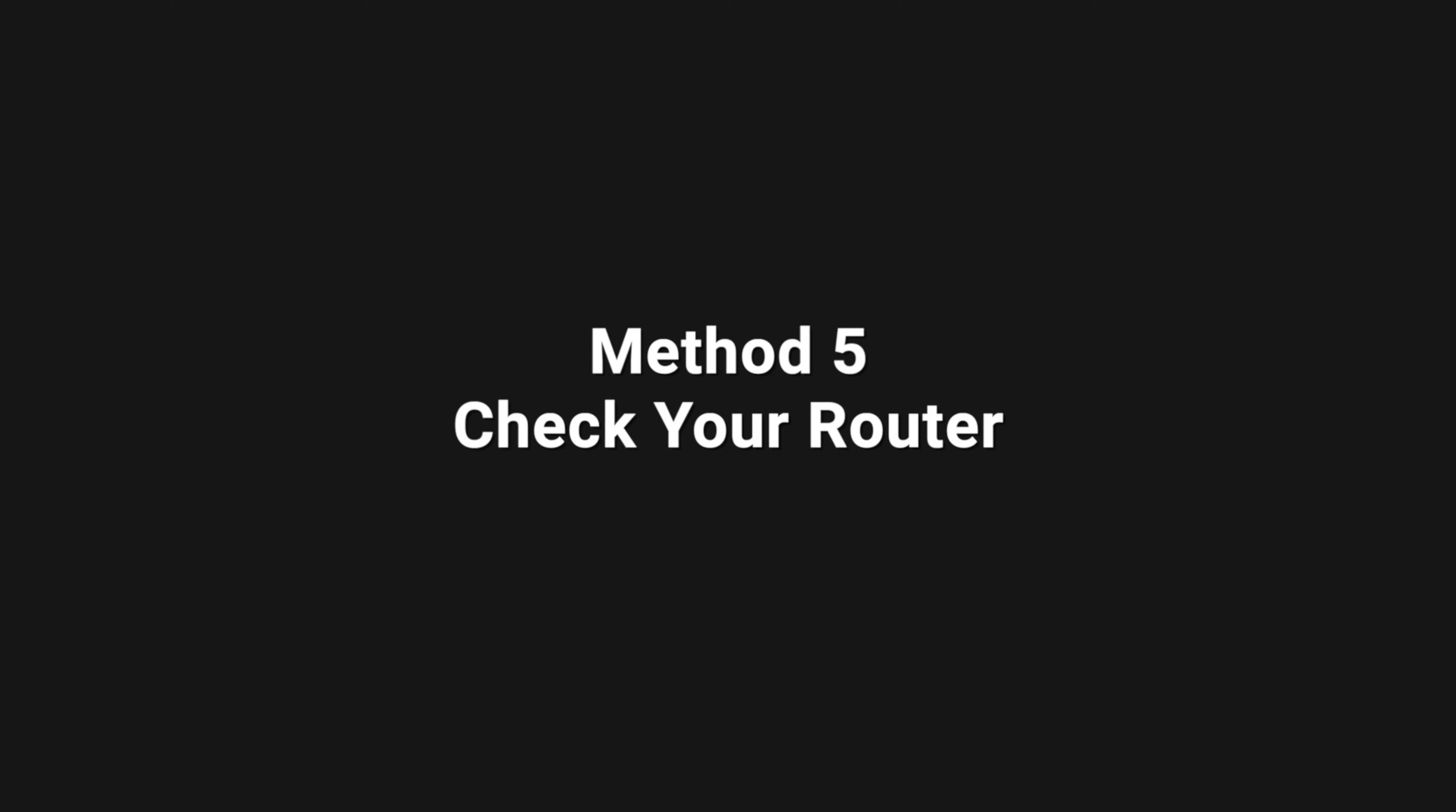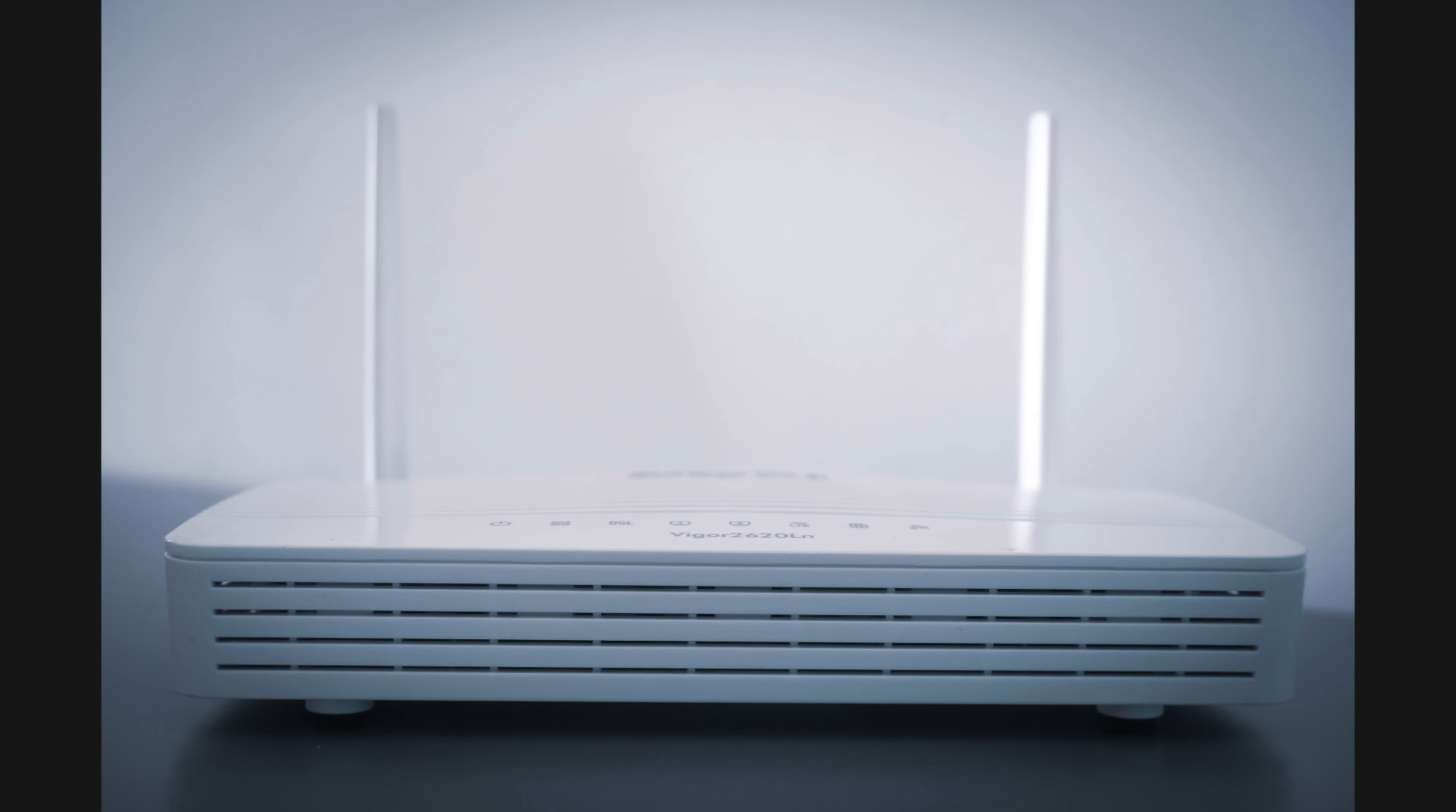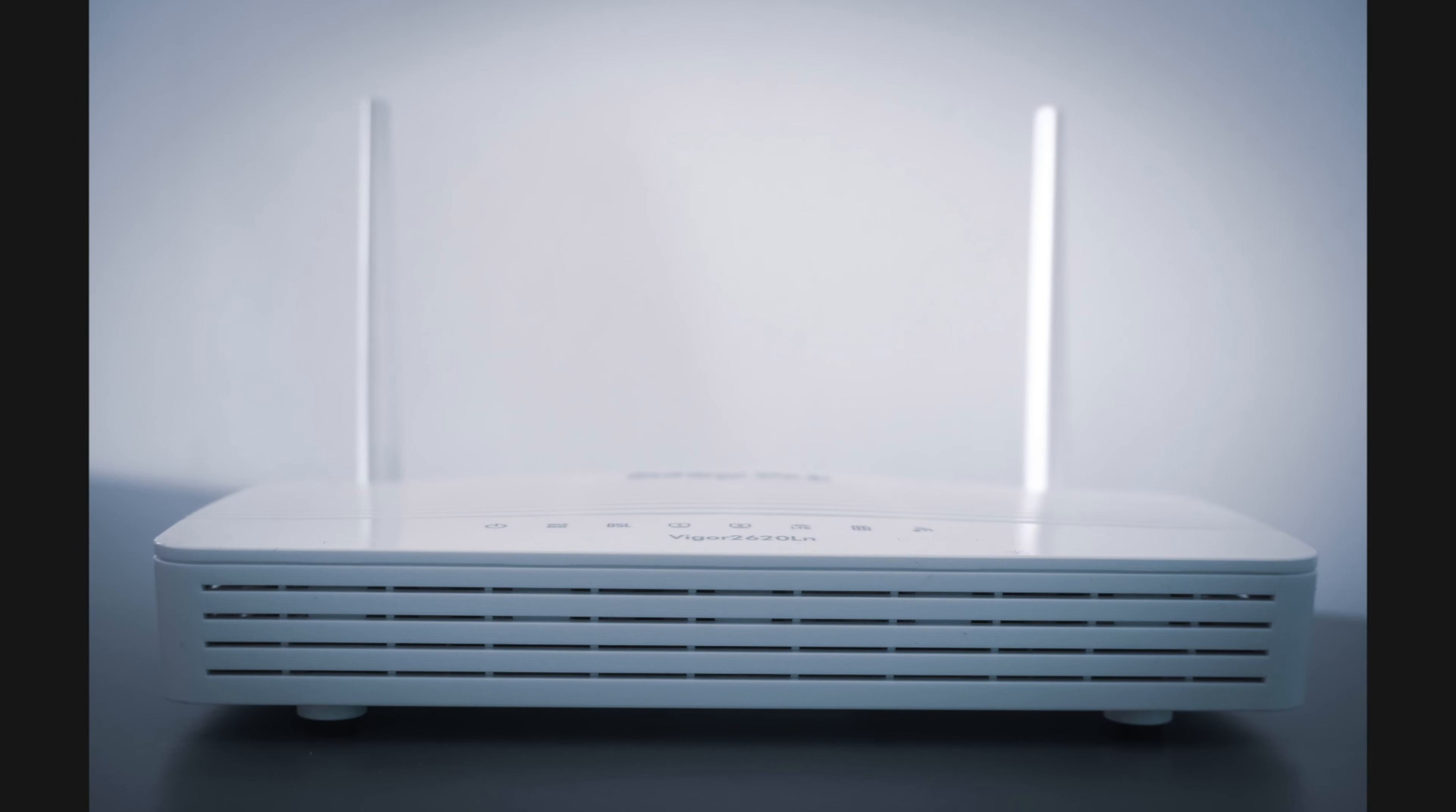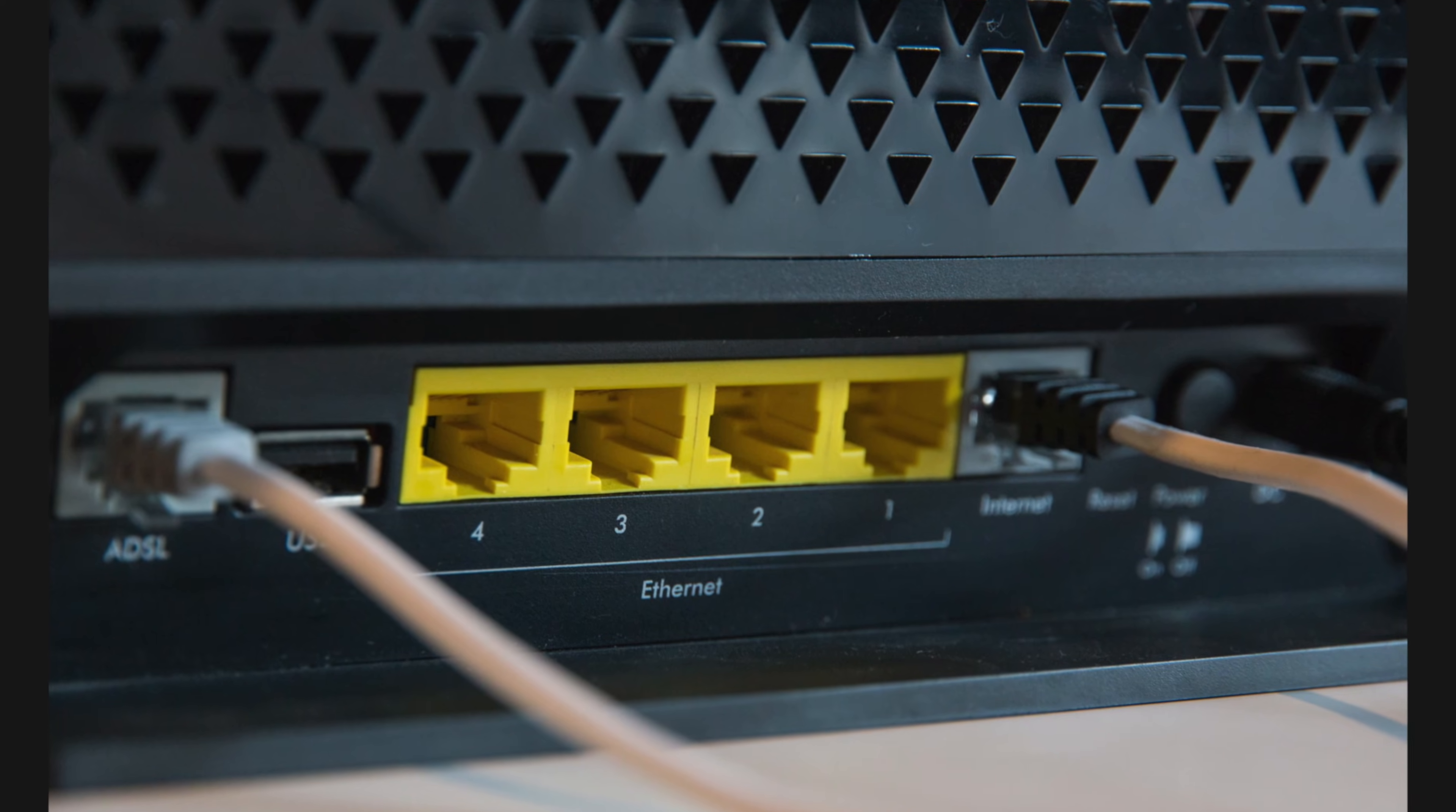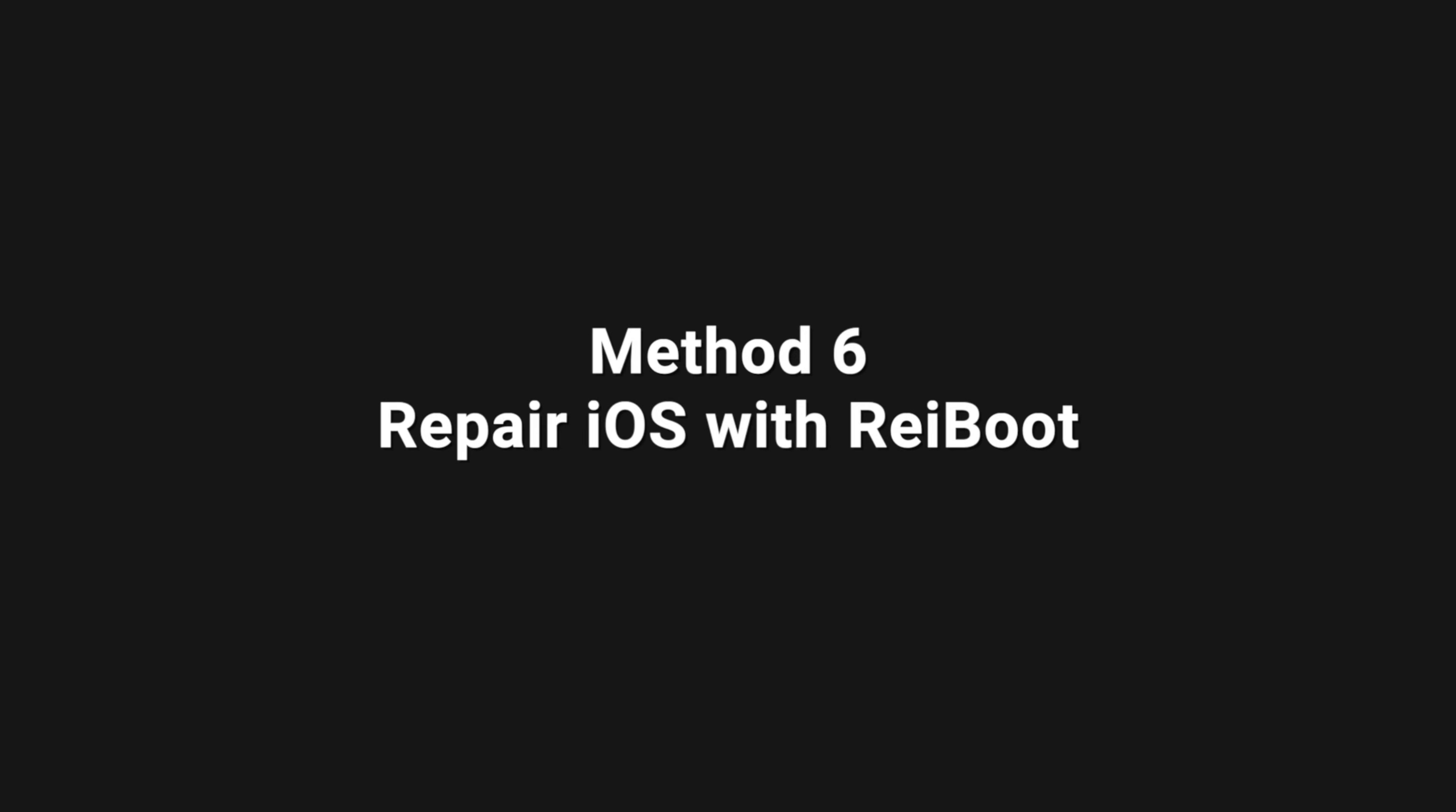The next tip is check your router, restart it, or check if the cable is plugged in properly.